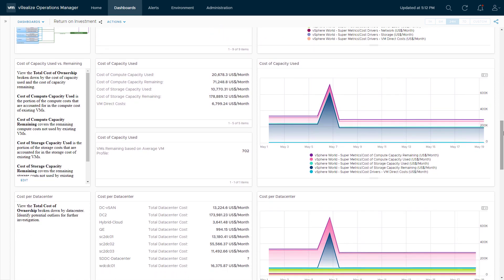The next section looks at the cost of capacity used versus remaining. This shows how much the resources used by your provisioned VMs cost, and the cost of whatever capacity is left to run more virtual machines. You get an idea of how much cost is attributed to workloads you have now versus capacity available to run more workloads. I also have the number of additional VMs you can fit within the remaining capacity, giving you a sense of remaining capacity both from a cost perspective and from a VM count perspective.